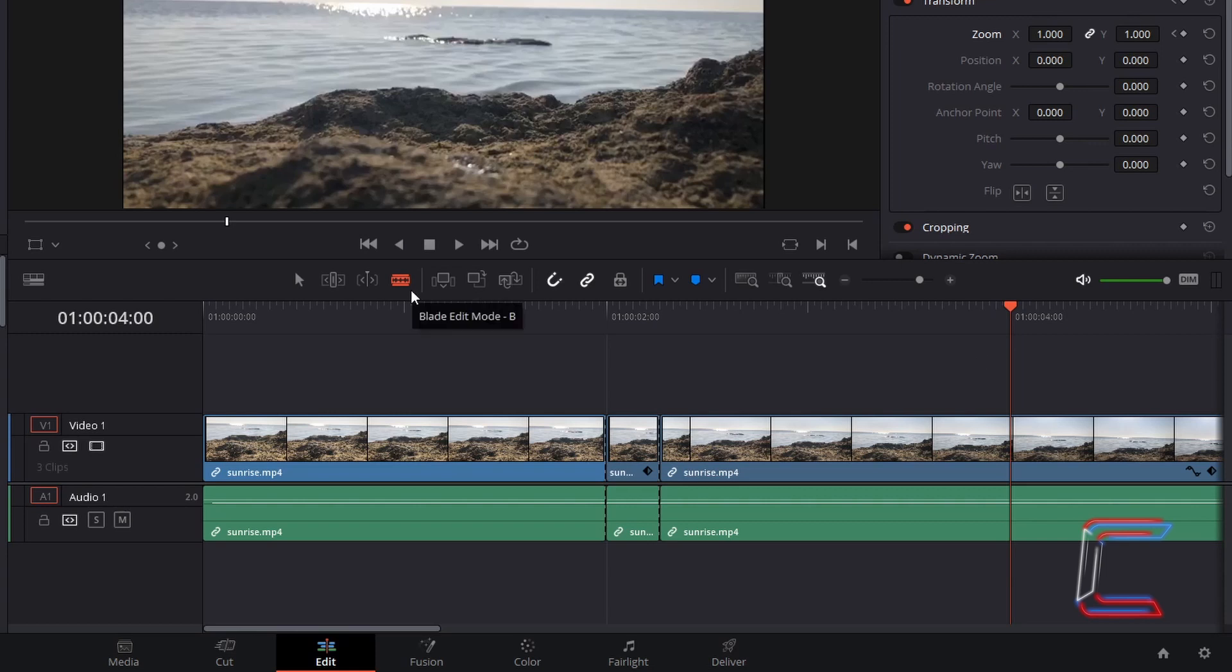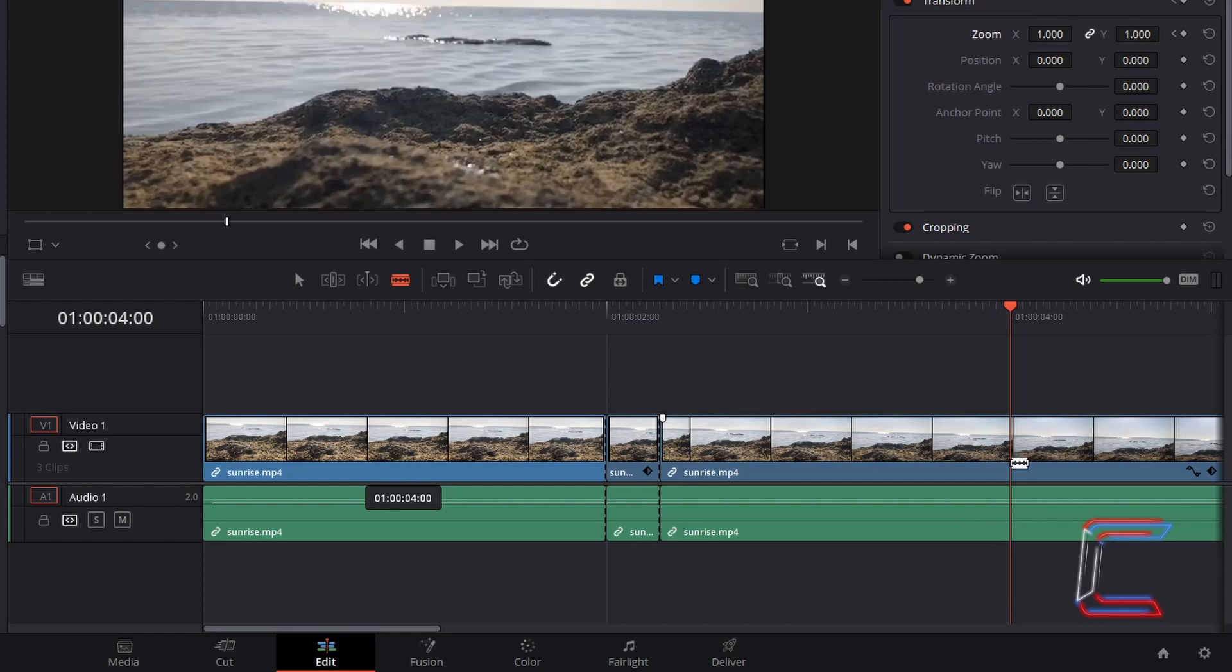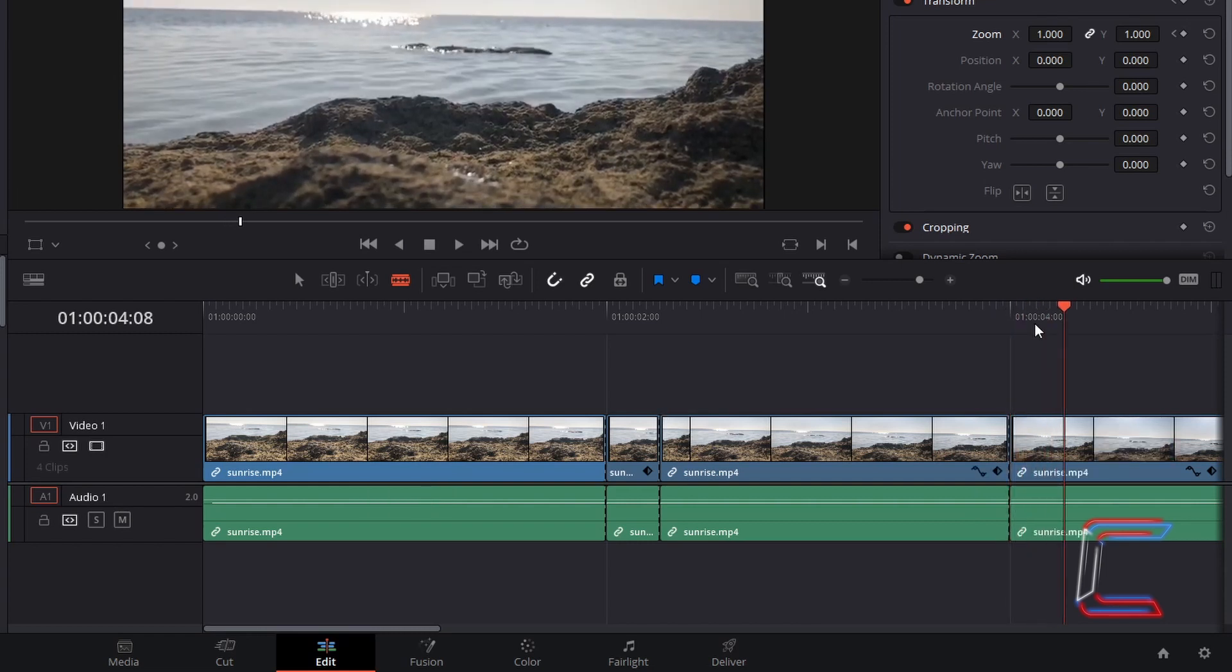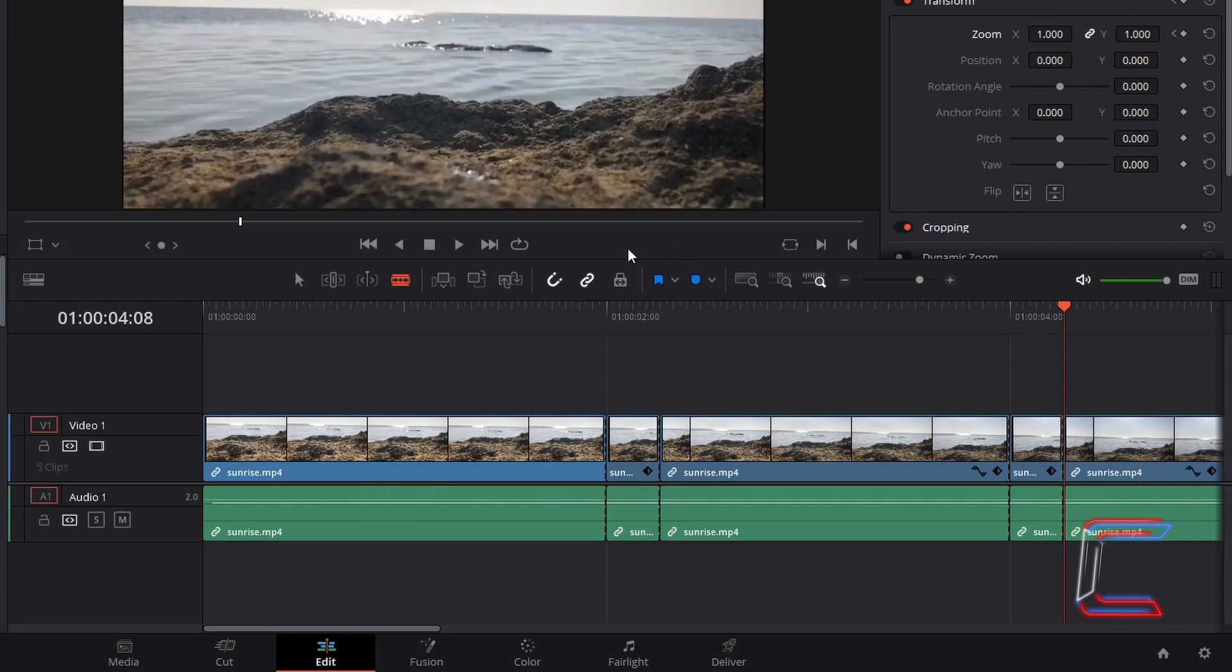Use the blade edit mode to create a trimmed edit which is the same length as the previous edits that you used in your first screen pump effect. In this case here in my project it is 8 frames.